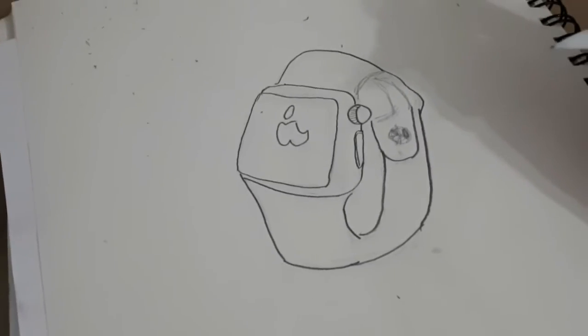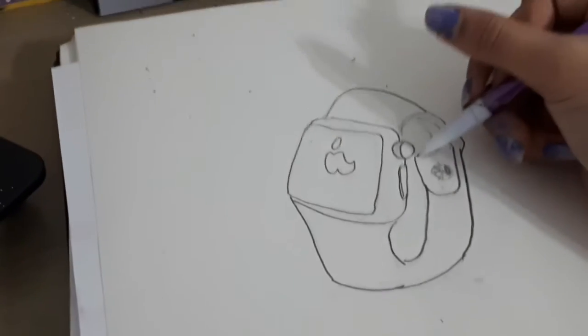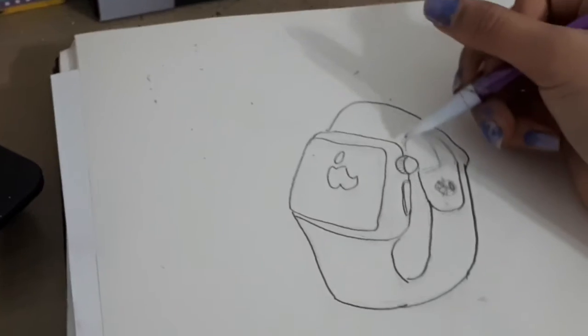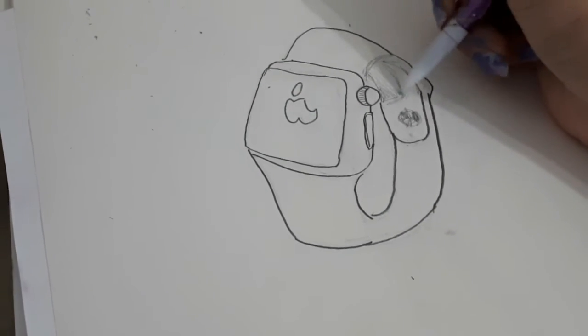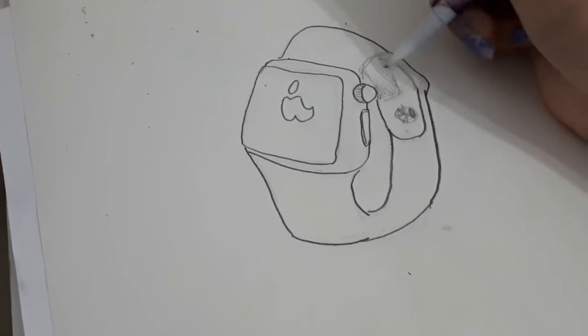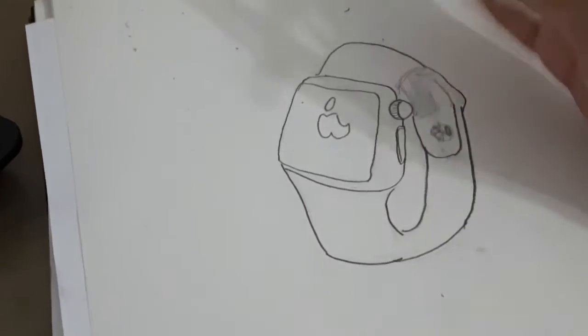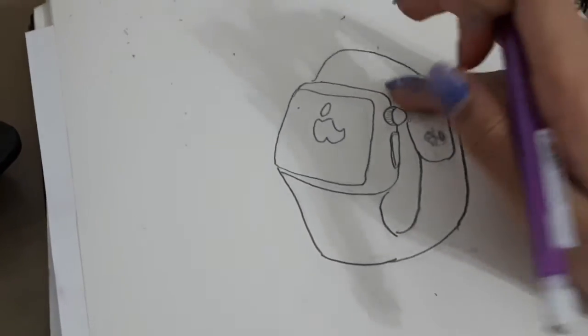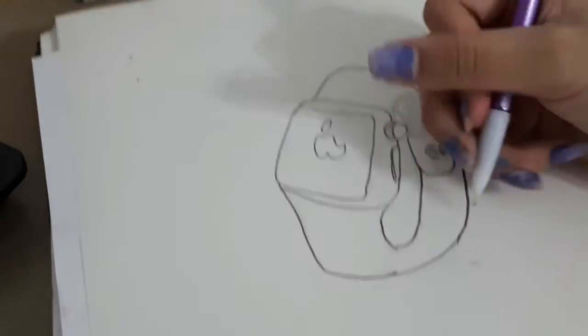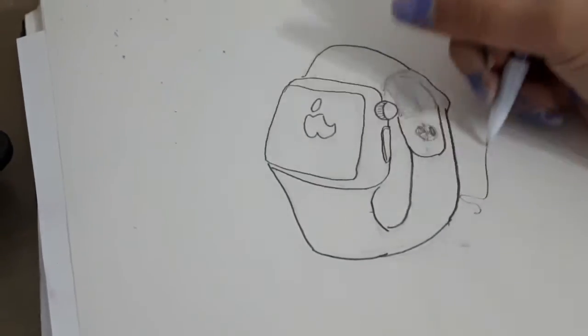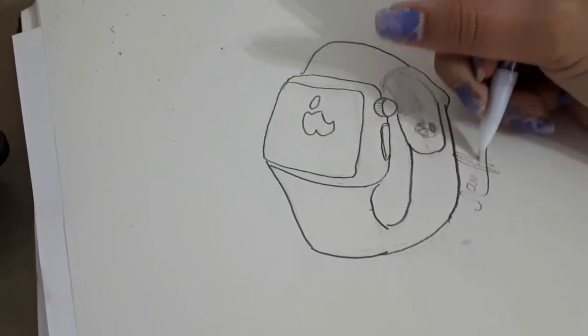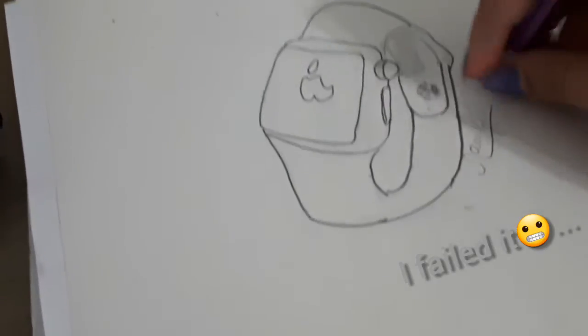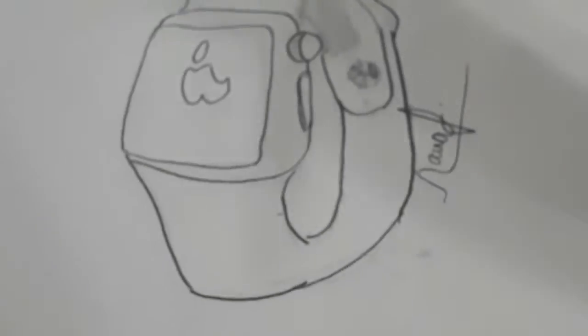There we go. Let's make a little bit of blending. And finally, my signature. There we go.